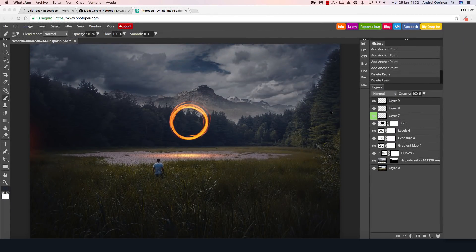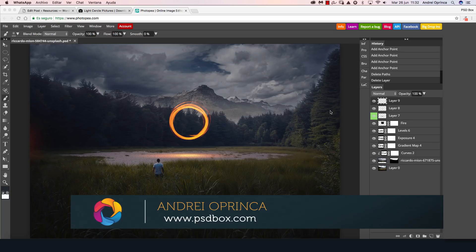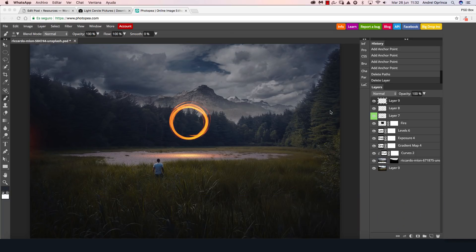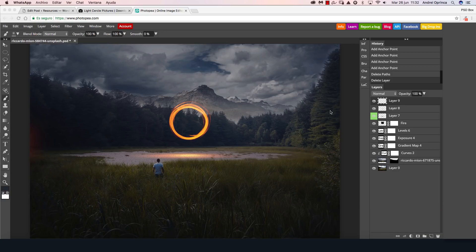Hello and welcome to a new video with PSD box. I'm Andre and today I have something really interesting for you. I want to show you an alternative to Photoshop — you could call it a Photoshop clone online. It's a free browser-based image editor which you can use to edit even PSD files, sketch files, or pretty much any other image format you can think of.